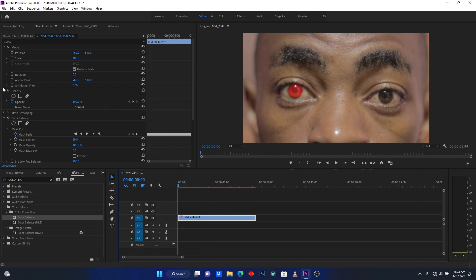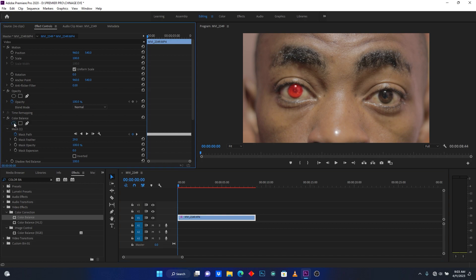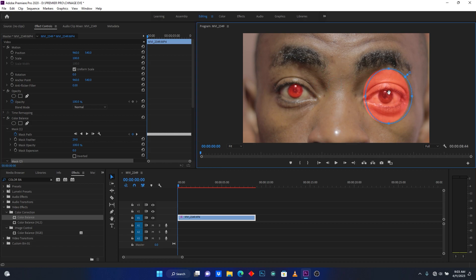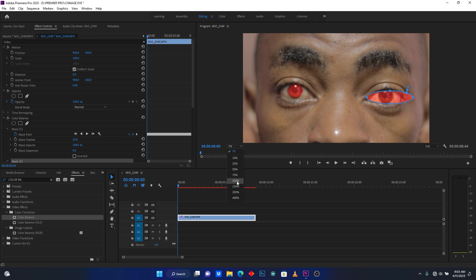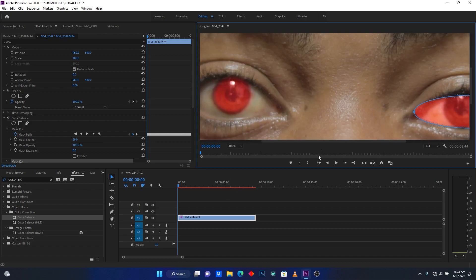Click again here on Create Ellipse Mask, then go to select the second eye. Now let me just zoom in and select this eye.